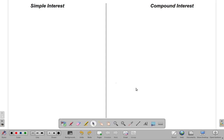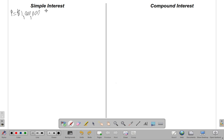Welcome back. We want to take a look at simple interest and compound interest using an example. Let's say that you invest one million dollars — so the principal P is one million dollars — at an interest rate of 10 percent per annum, meaning per year, for three years. So our time is three years.